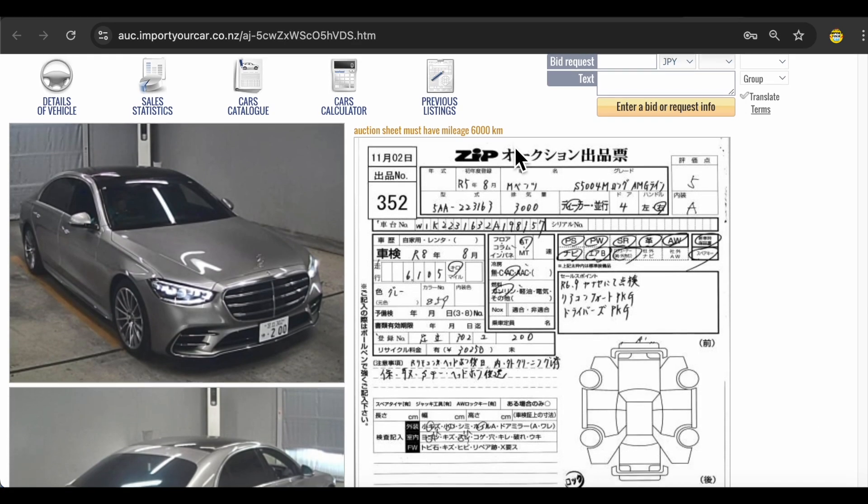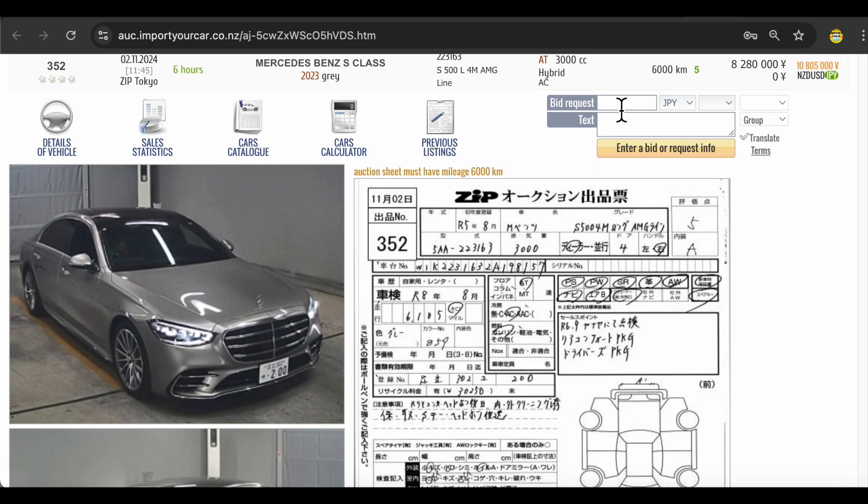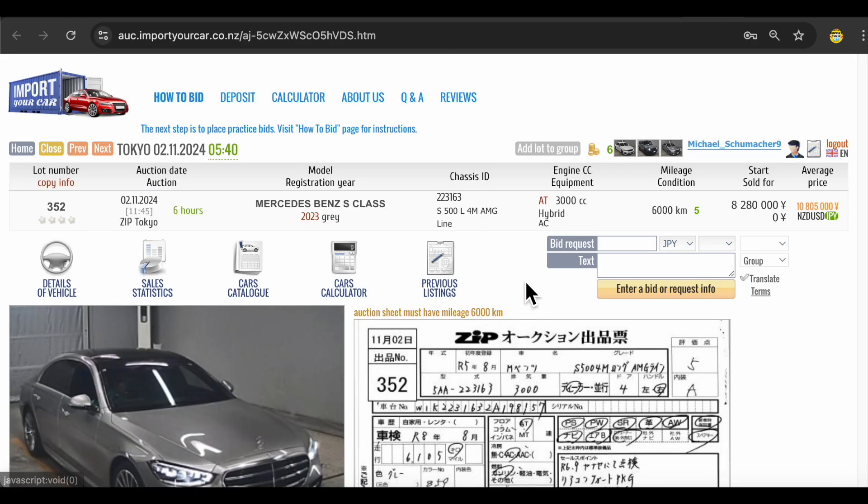The system is quite simple. It all starts from practice bids. All what you need to do is enter your bid request over here, ask a question, enter bid. That's it, we will be there to help. Thank you for watching, bye for now.